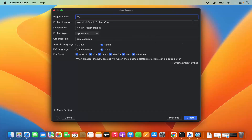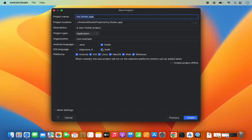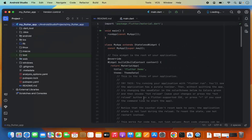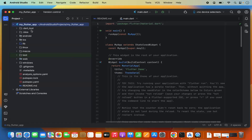Give your project a name — for example, 'my_flutter_app'. The name should be all lowercase letters separated by underscores. You can leave the organization as default for now and leave all other settings as default, then click Create.